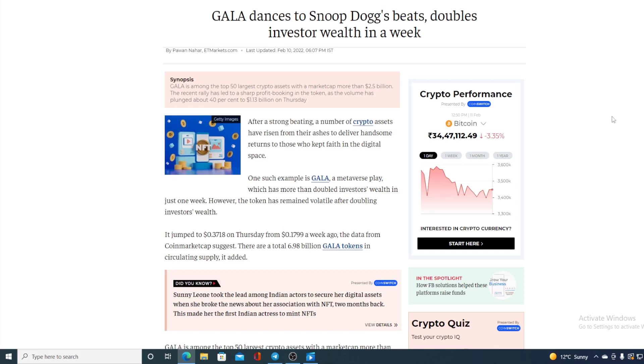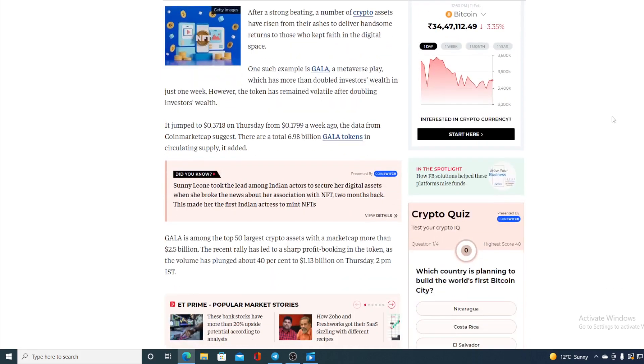The data from CoinMarketCap suggests that there are total 6.98 billion GALA tokens in circulating supply. It added GALA is among top 50 largest crypto assets with the market cap more than 2.5 billion.